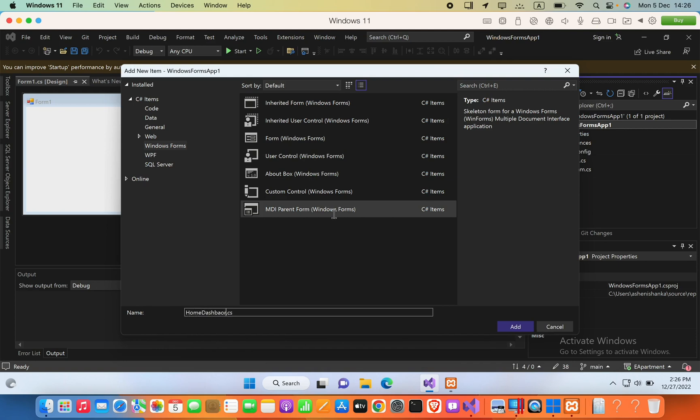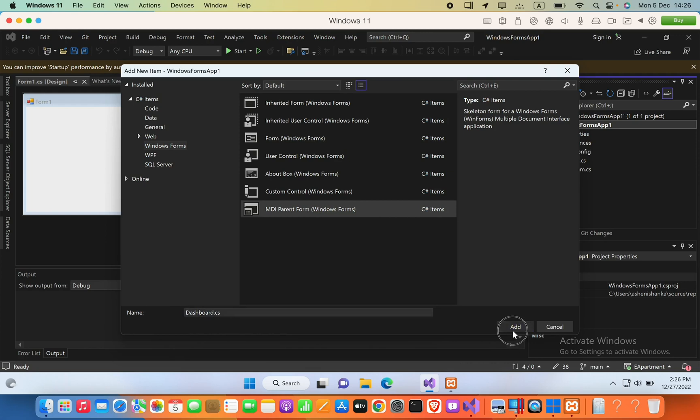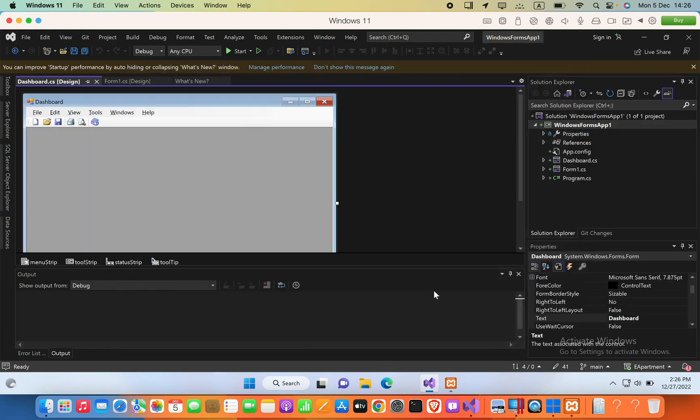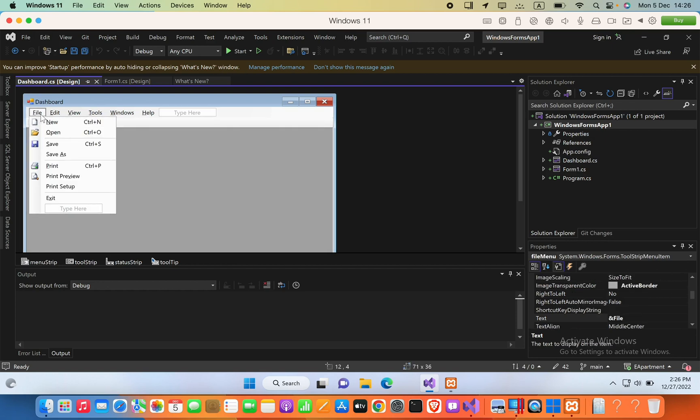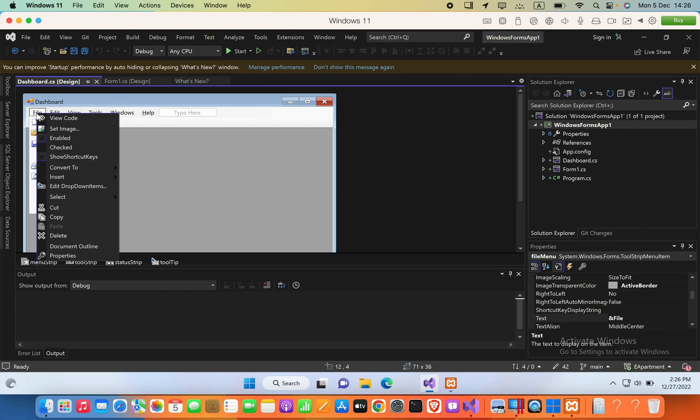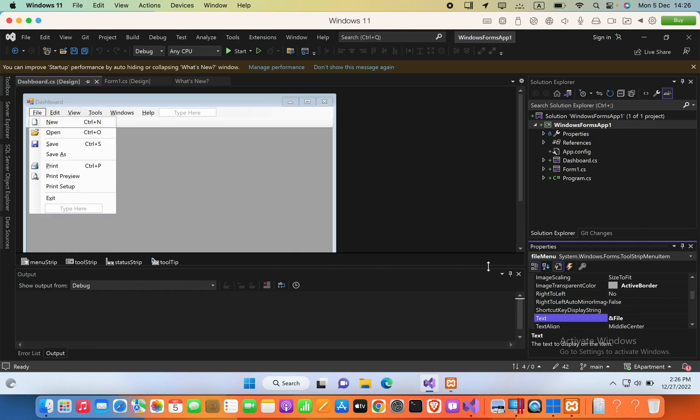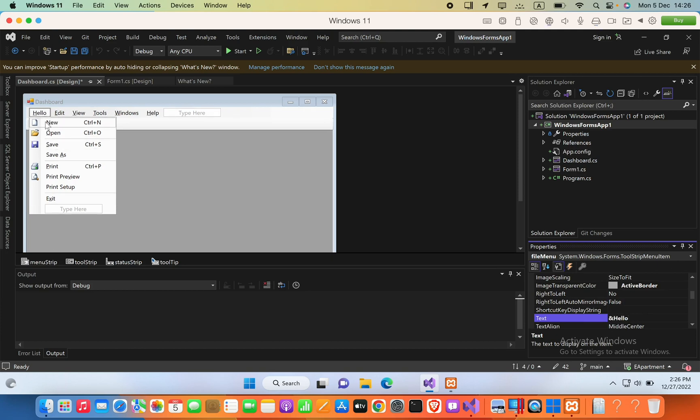This is the MDI parent form. First, how we can customize these buttons' title. So we can just press on each item and then go to Properties. Here you can see we are in the text area now, so we can change that. For example, hello. Now you can see the text is hello. Instead let's say File.